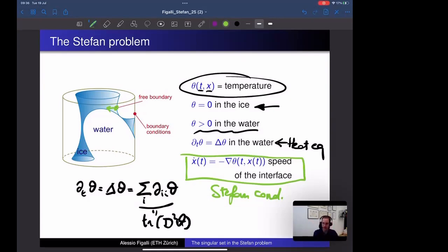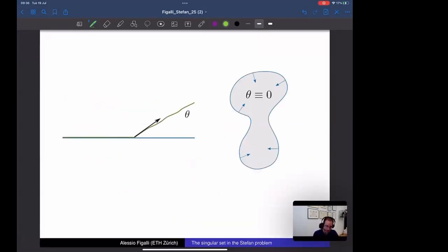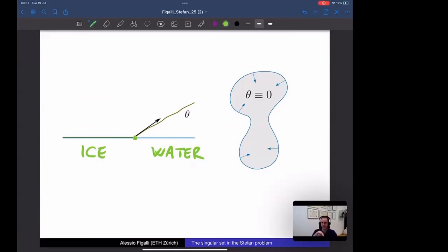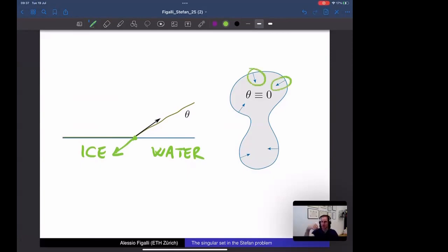The speed at which the free boundary point moves inside the ice is given by the negative of the gradient of the temperature at the interface. To illustrate: ice is on the left, water on the right, the temperature is positive in the water, and the gradient of θ computed from the water side — with its sign flipped — gives the velocity of the interface. All arrows point inward into the ice because the ice is melting. It is a coupled system: a PDE for temperature and an ODE for the free boundary.